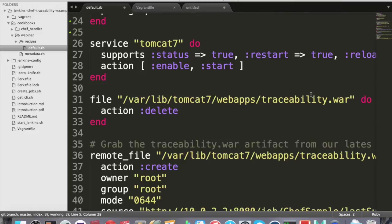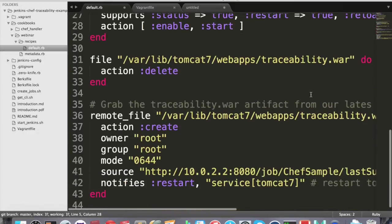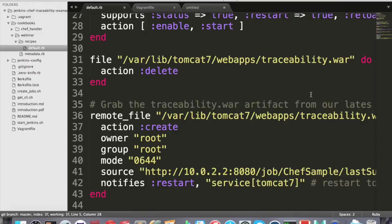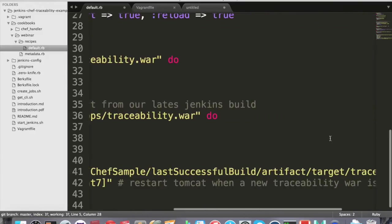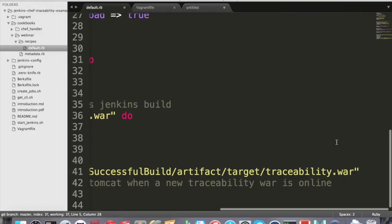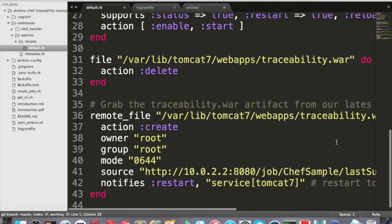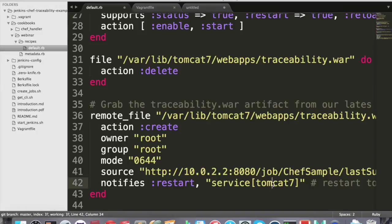We want to delete the old traceability war if it's there. And here comes the most important part: grab the file from our Jenkins and put it in the Tomcat Web Apps directory. This is done via the remote file Chef resource. We can define many additional options and parameters here like the owner, the group, the file mode, and the source. The source is the URL of the artifact we want to use. In our case, it is always the last successful build's artifact. After retrieving a file, we are restarting the Tomcat service in order to reread the configs and our newly deployed traceability war.